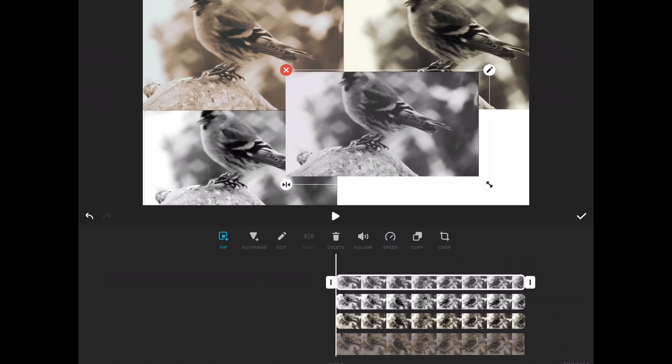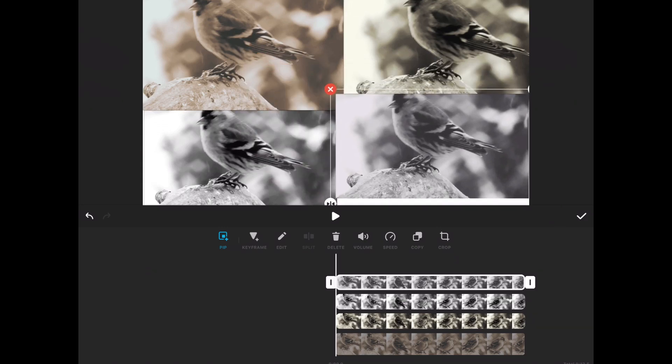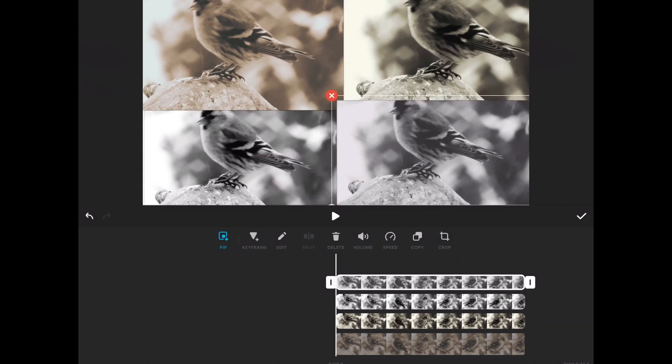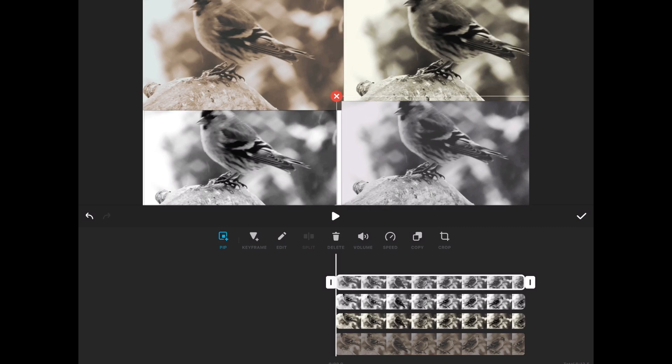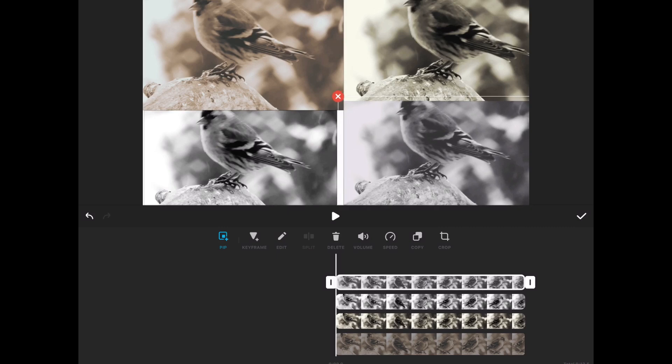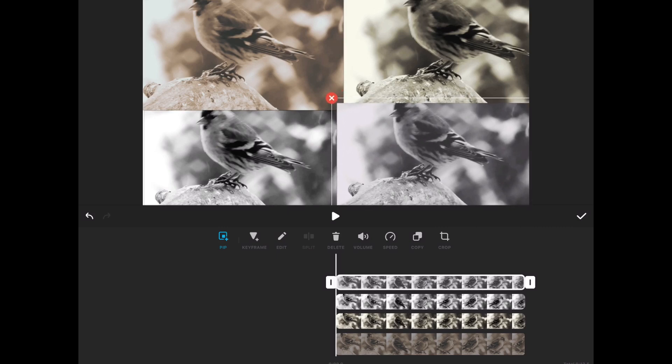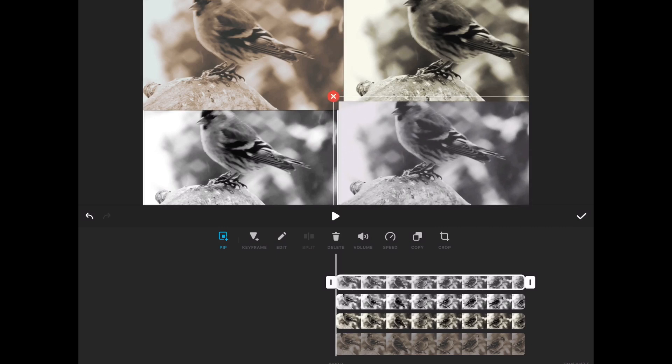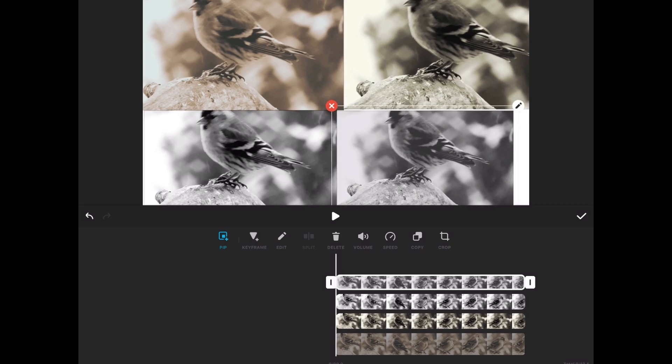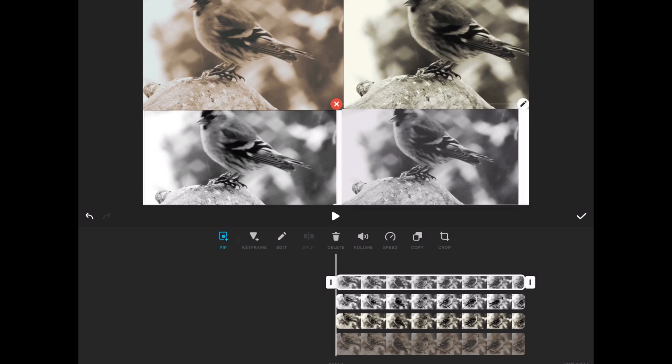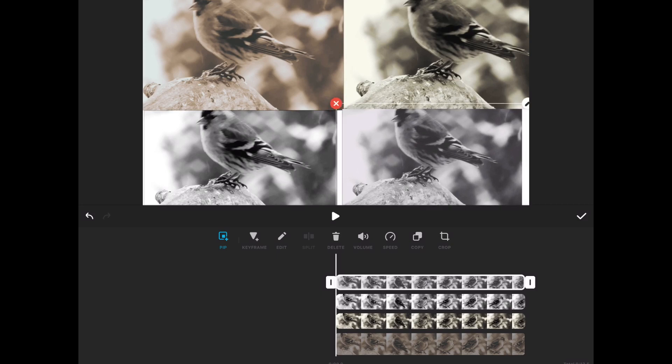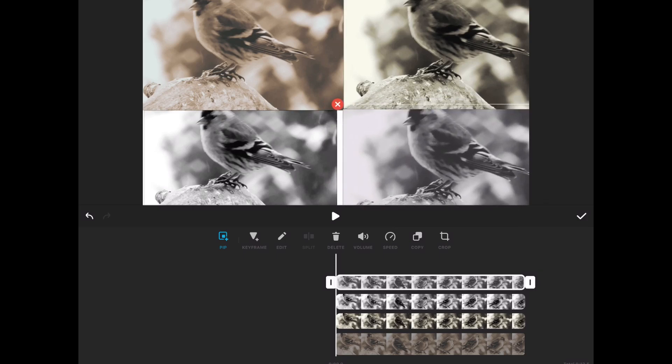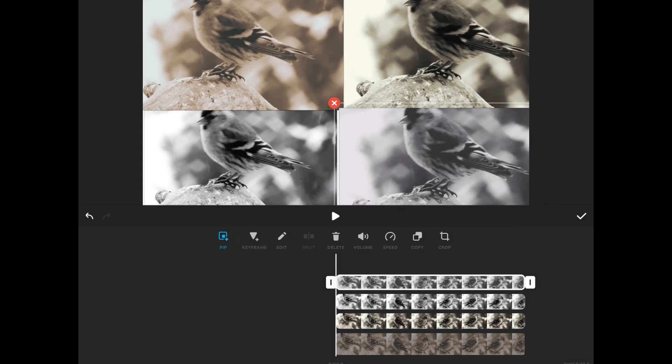Choose your fourth clip by making sure that videos is selected and tapping on it once more. Then long press and drag it into position. If you're doing split screen video or making a clip like this, you'll want to make sure that all of your clips are the same length.